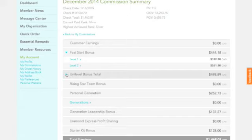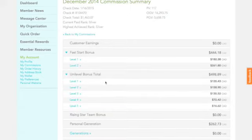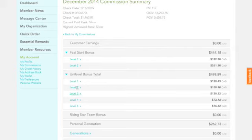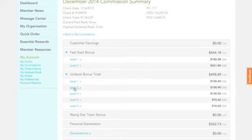The same is true for this Uni Level Bonus. Each level is broken down, and as you click on that tab, it will show you the person's name, how much they've ordered, and how much you earn just from sharing these amazing oils.